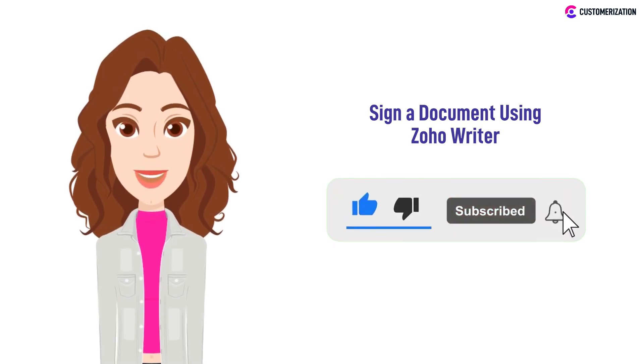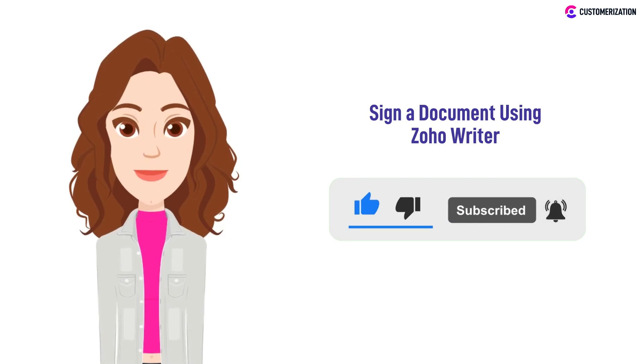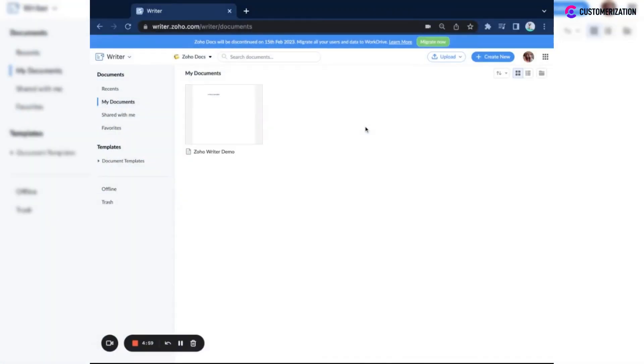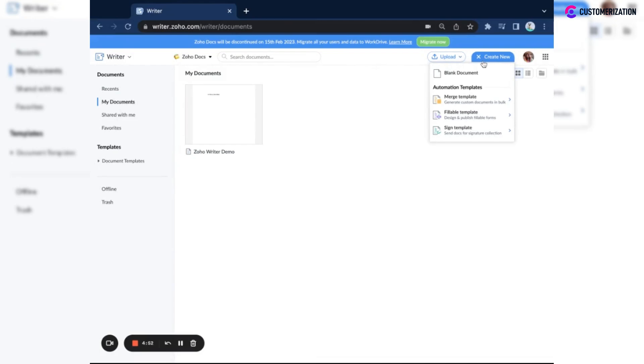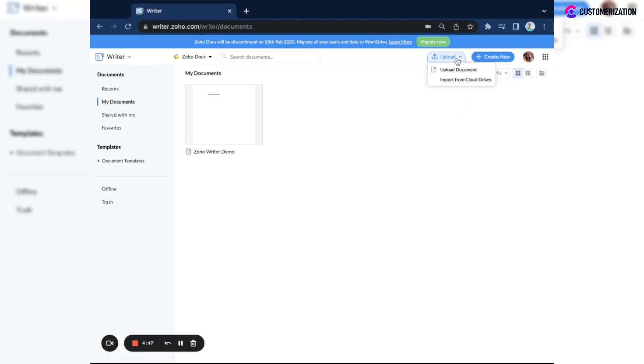If you want to sign a document using Zoho Writer and Zoho Sign, you can either create a new document or upload an existing one. Here I'll be uploading a very simple employment contract I have downloaded from the internet.